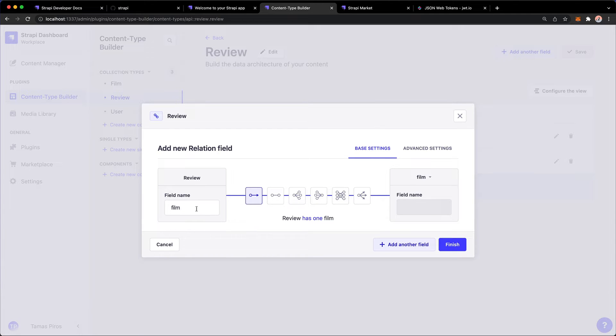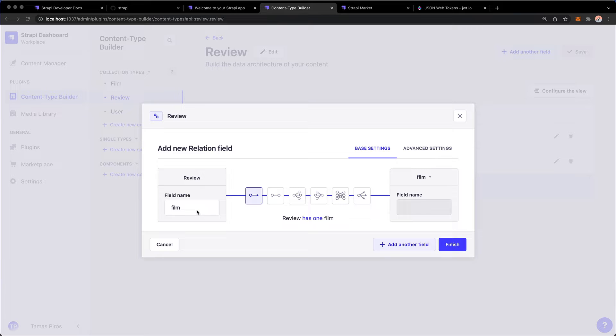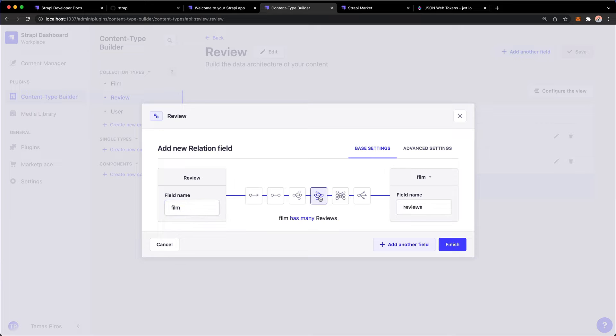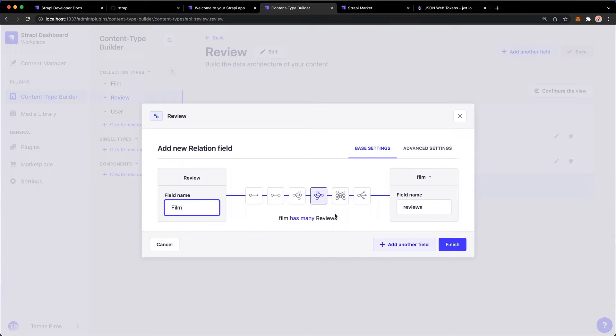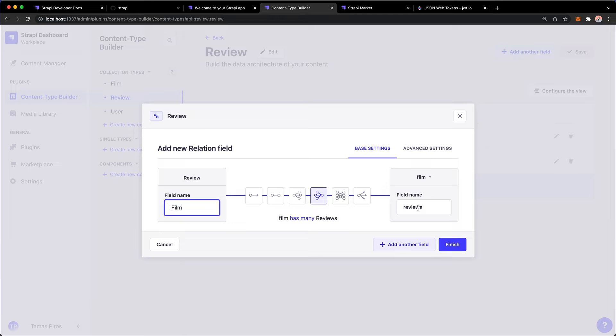I'm going to select the review film. I'm just going to make it a capital F. And I'm going to have the fourth option selected here, which is a film has many reviews. Because theoretically, if you think about this, we will have one film and one film can have multiple reviews. So that's exactly what this relationship is going to enable us to do. And this will also reference the reviews field from film.